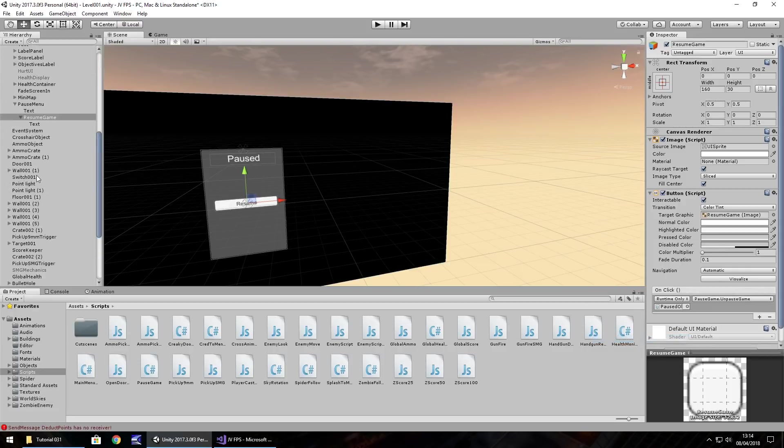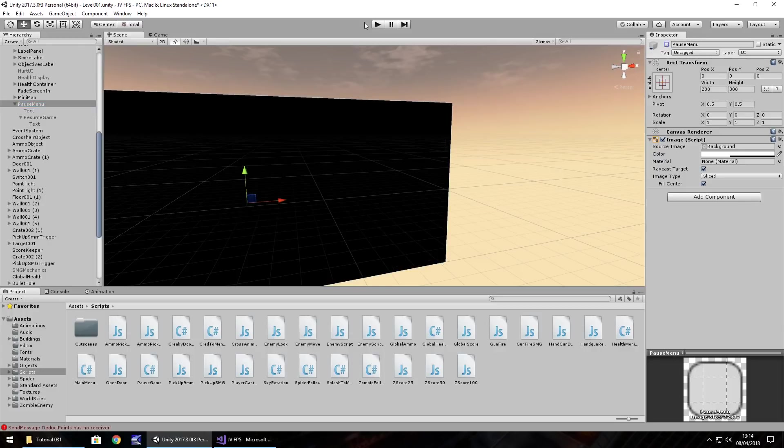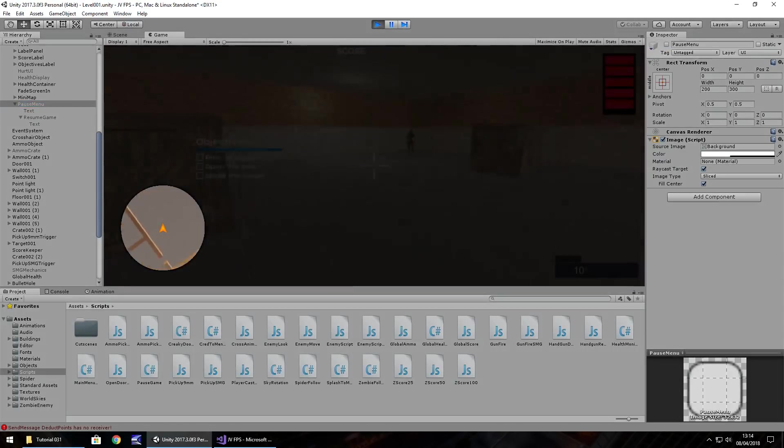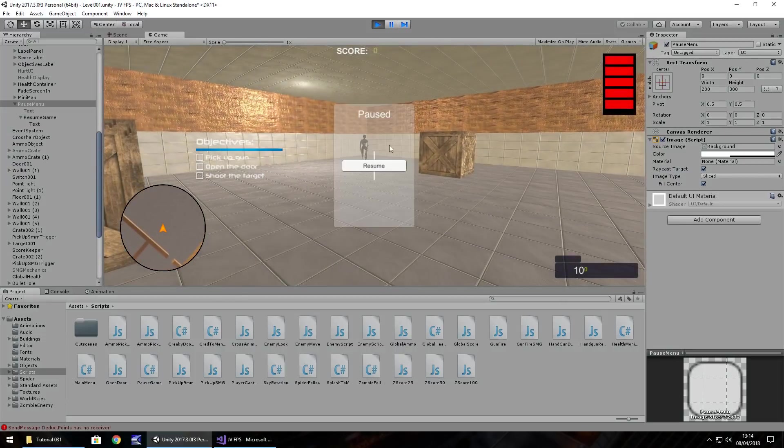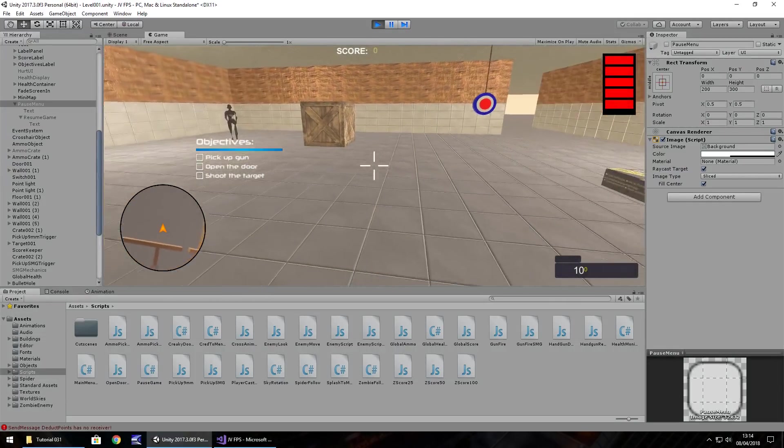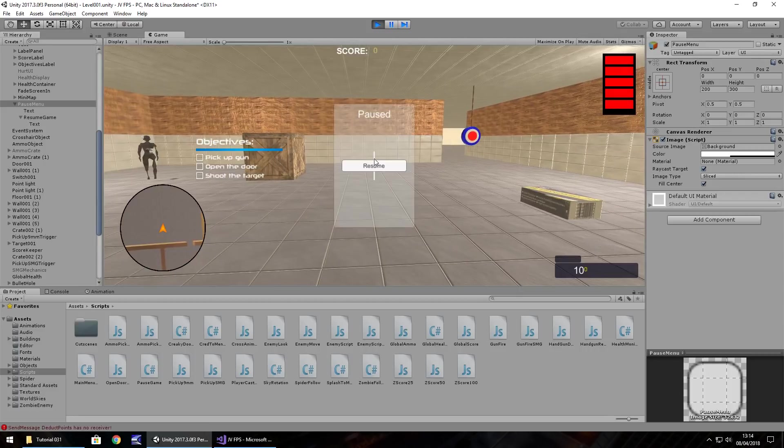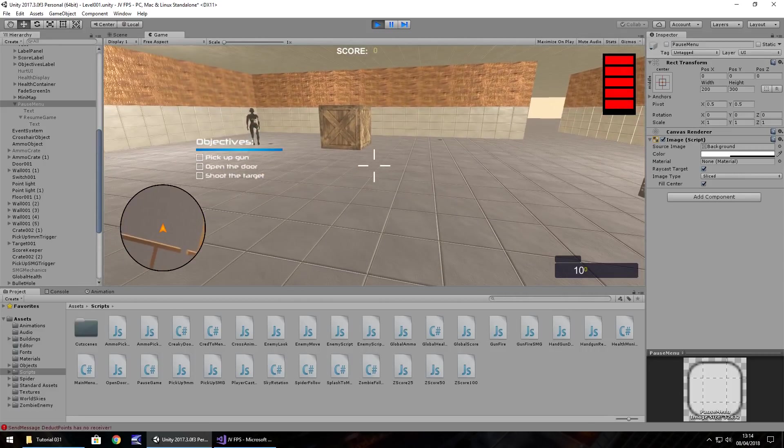Now the last thing we need to do is turn off the pause menu up here. So now if we press play, we can do what we need to and then pause the game and then resume. Perfect, and it still works if we press escape again. Excellent.